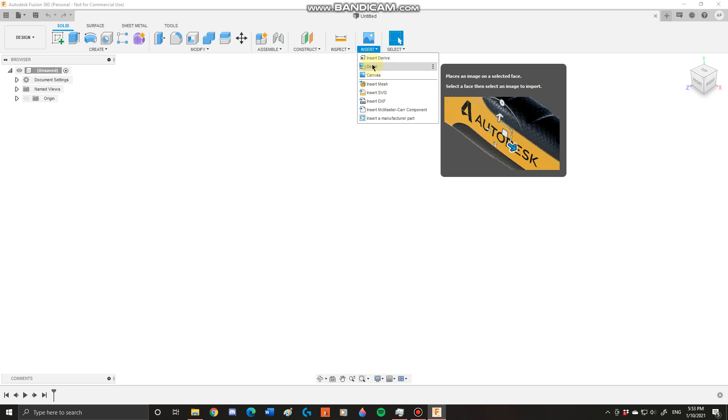This is useful if you want to make an end product. You can use this to make sure that your product looks like how you want it to look.